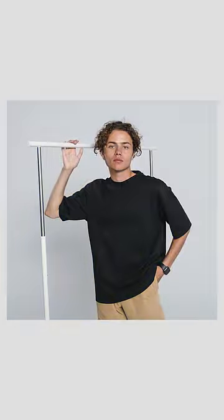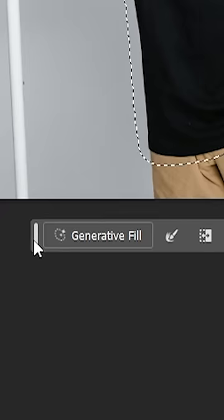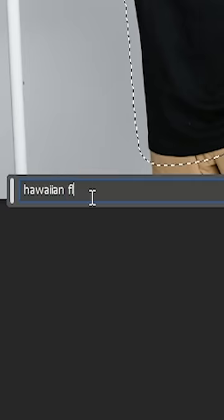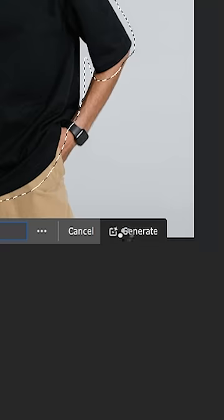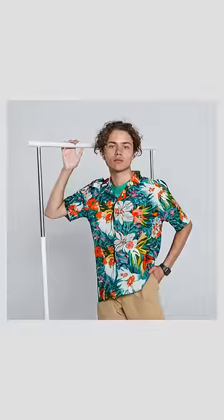And here's how you can completely transform the outfit. Select the t-shirt and click on generative fill, describe what you want to generate and choose from the options provided. It's that easy.